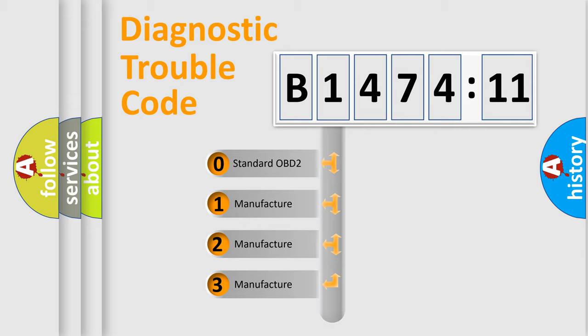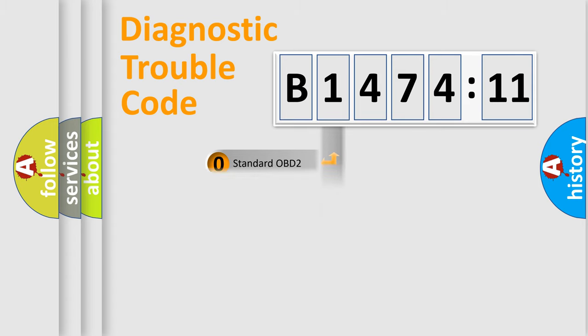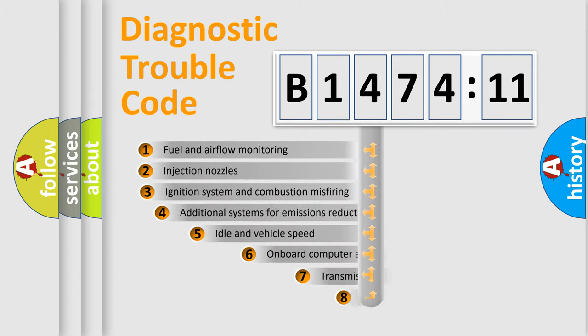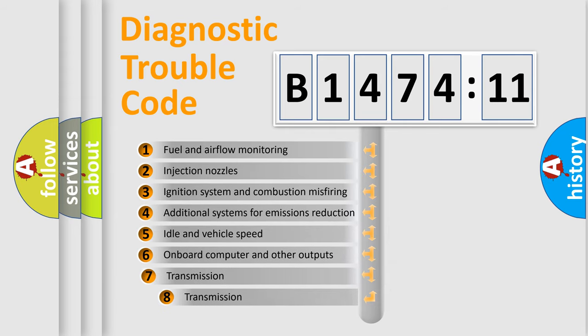If the second character is expressed as zero, it is a standardized error. In the case of numbers 1, 2, 3, it is a more prestigious expression of the car-specific error.